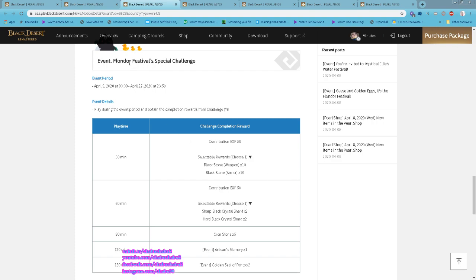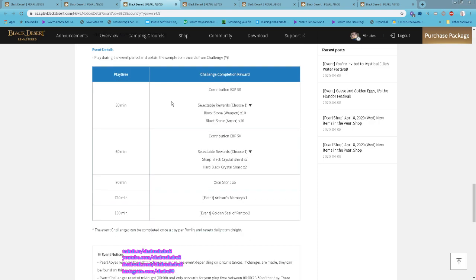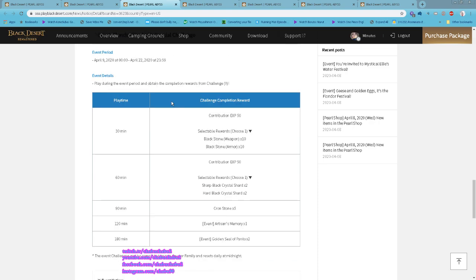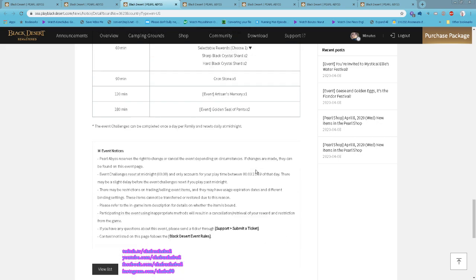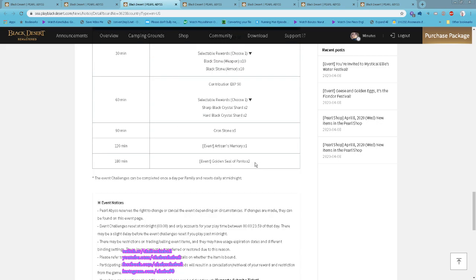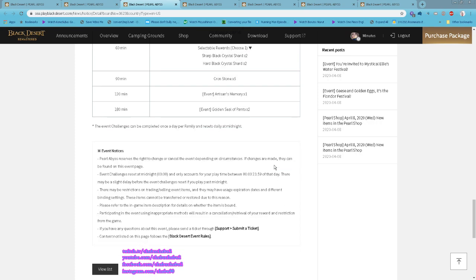Frondo Festival Special Challenge is starting tomorrow. Stay logged in for 100 minutes, so basically three hours, you can get all these rewards. You can get Golden Seal of Hunter with Mystical, this is used to exchange for the Shakatu Luxury Box.